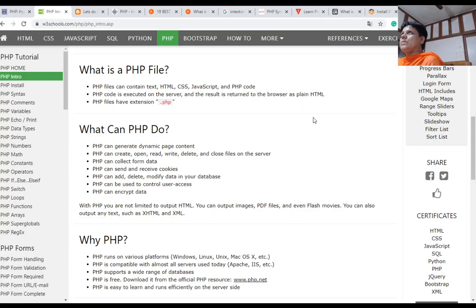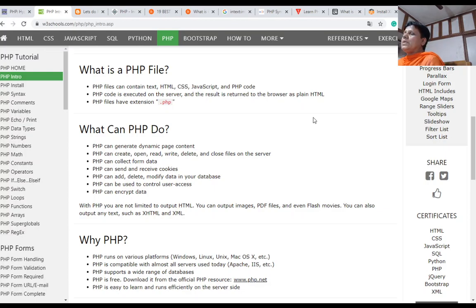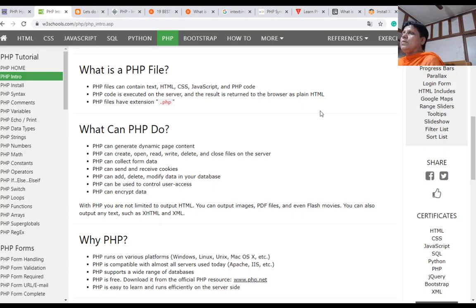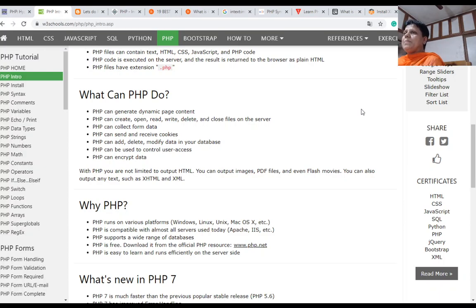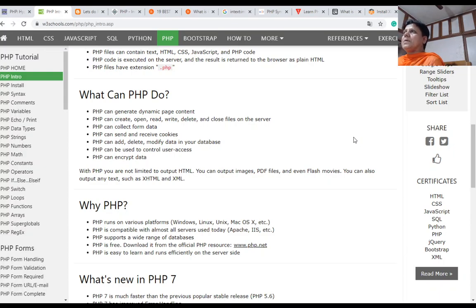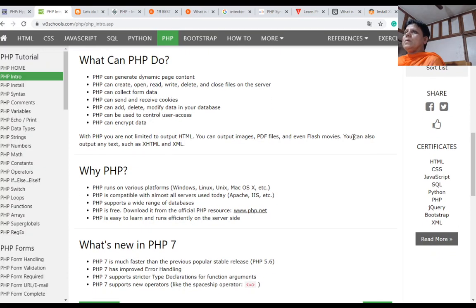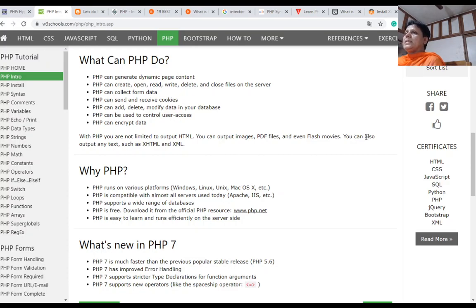PHP code is executed on the server, and the result is written to the browser as plain HTML. It's a client-server architecture where the client is a web browser and the web server processes requests. PHP code can be embedded into HTML. PHP can generate dynamic web content, create, open, read, write, delete, and close files on the server, collect form data, send and receive cookies, add, delete, modify data in your database, control user access, and encrypt data.